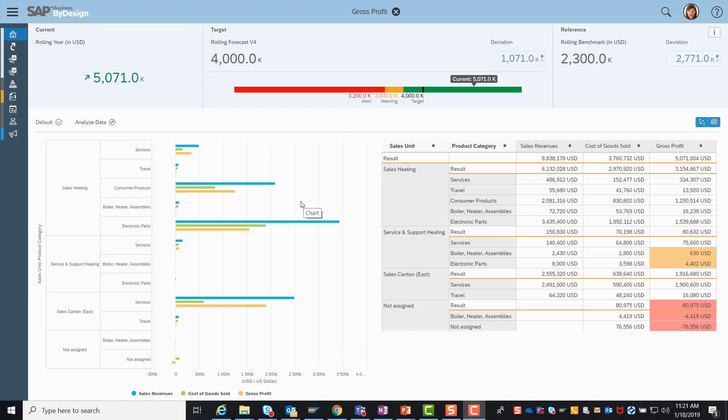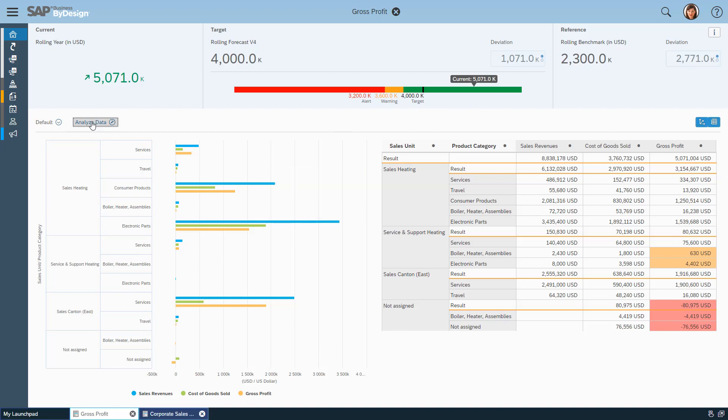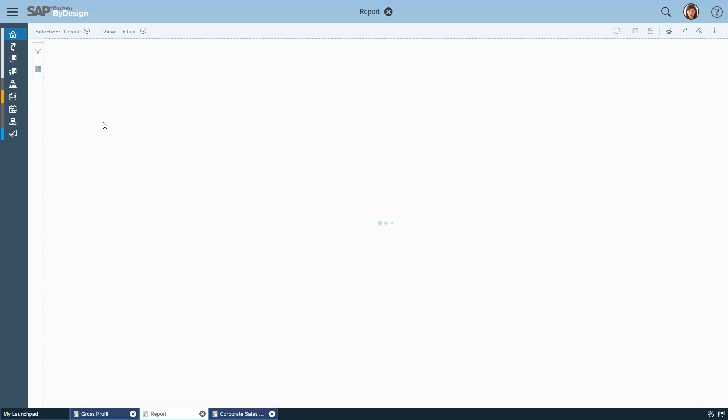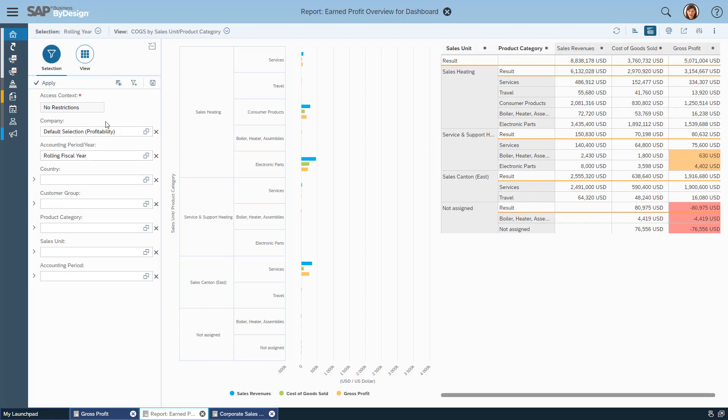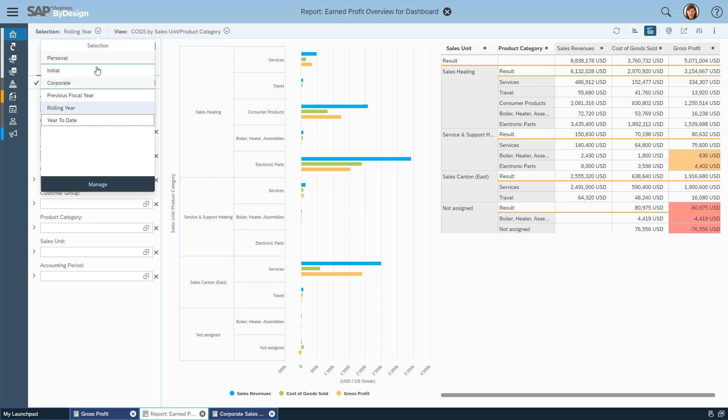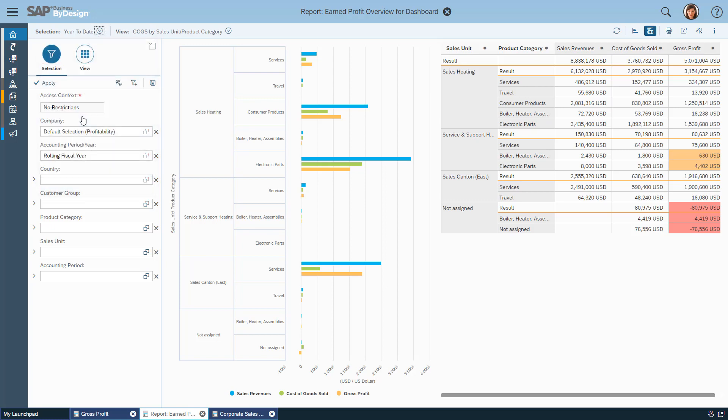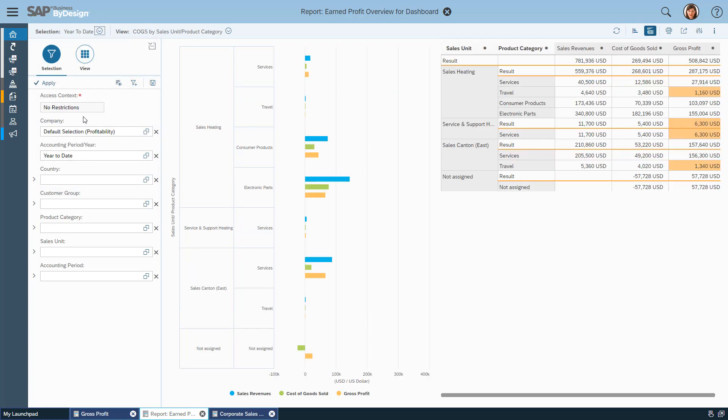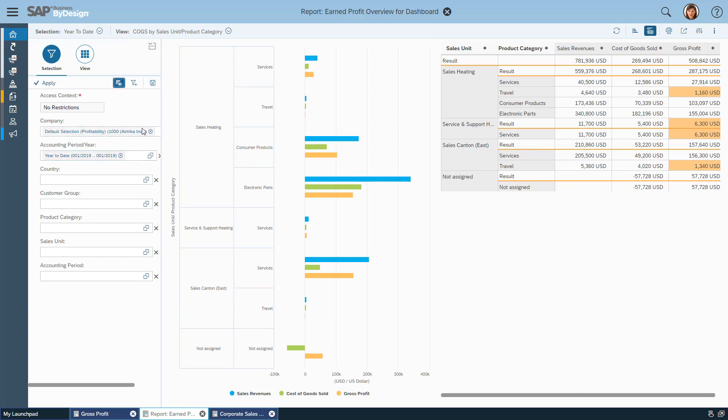To explore the situation further I press on the analyze data button which brings me to the analysis pattern, the multi-dimensional reporting. Here I can for example change the selection. I want to see the year-to-date data, and as we are in January we can see that this is now our January data we are looking at.